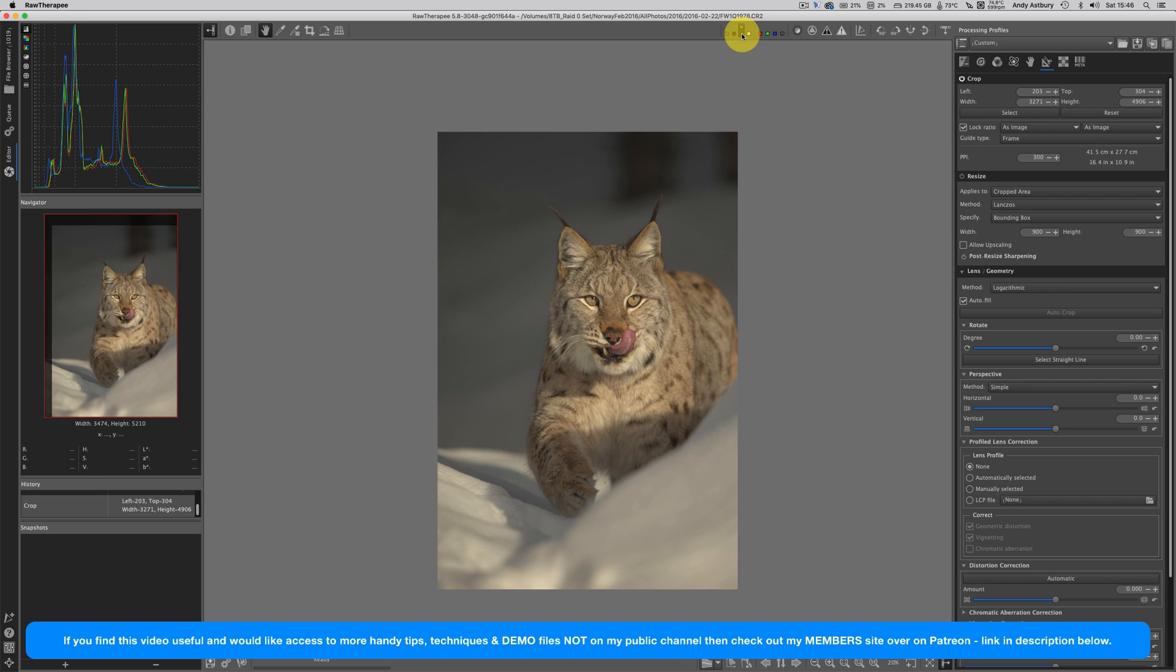So there you go, how to make the crop tool inside RawTherapee look more like a crop tool that you're more familiar with in other pieces of software. All right guys and gals, hope you found that useful, hope you found it interesting. Yeah, give it a thumbs up if you feel so inclined, leave a nice comment below, and until the next time stay safe, stay well, keep taking the pictures and I'll speak to you soon.